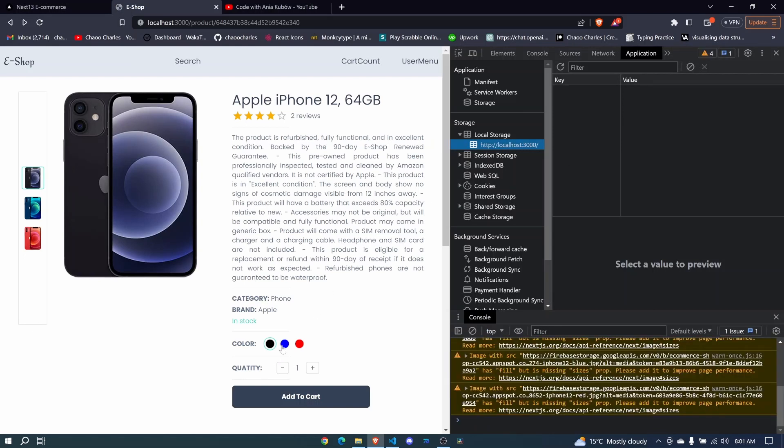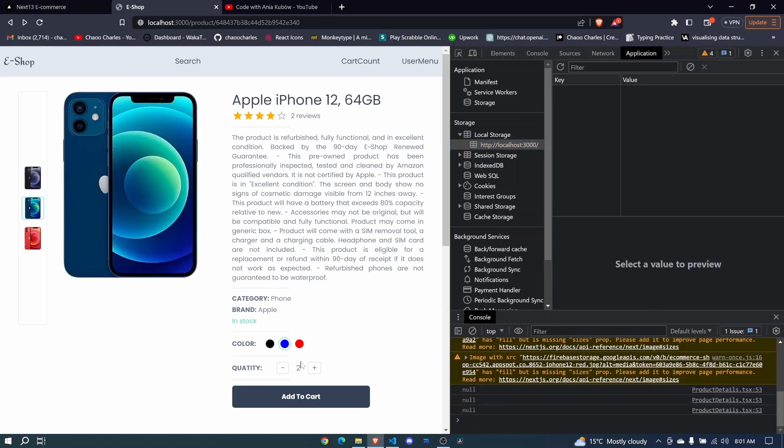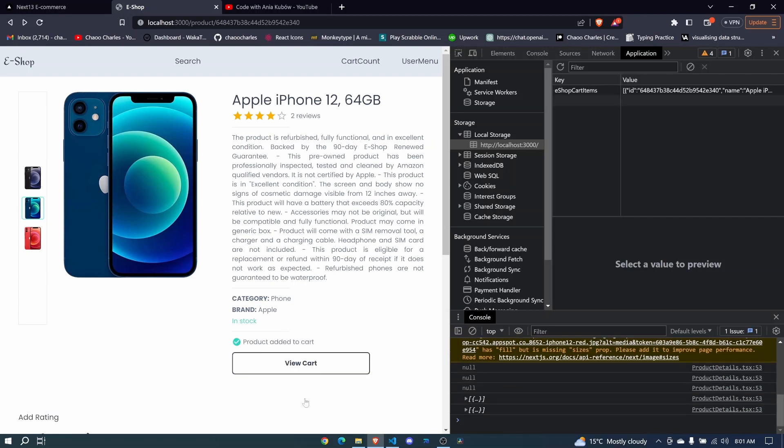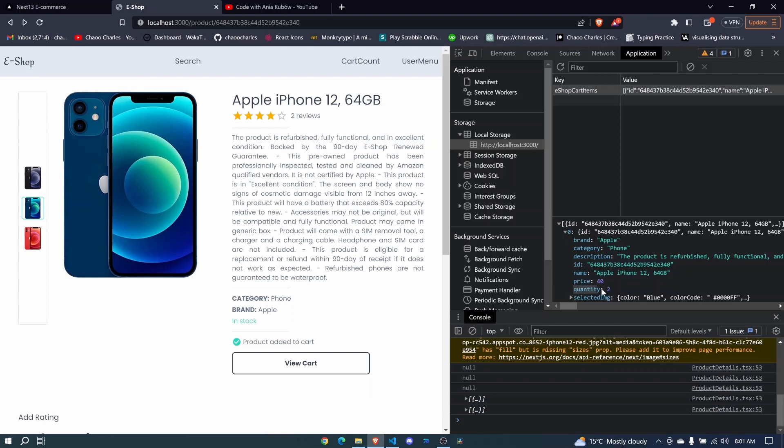So here I can select an item, add maybe two of them and then click add to cart. And look, now we have eshop cart items. When I click on this one, you can see more details about it right here. And we have it added to our local storage.